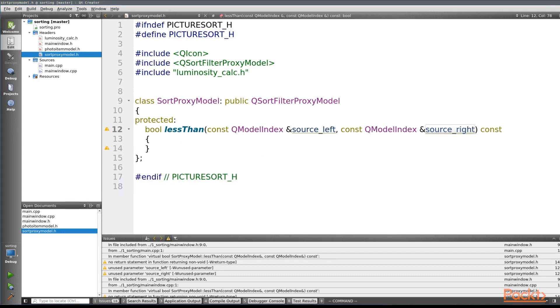Now you might be thinking, Ben, how are we going to go from a QModelIndex to finding the luminosity value of a picture? I've got to be honest, getting the luminosity value of a picture out of the Qt framework is a difficult task.